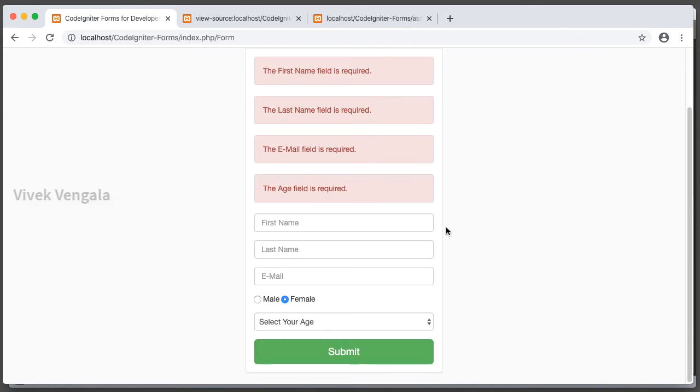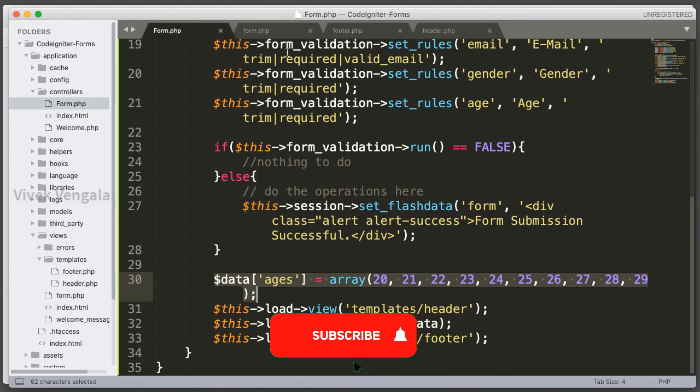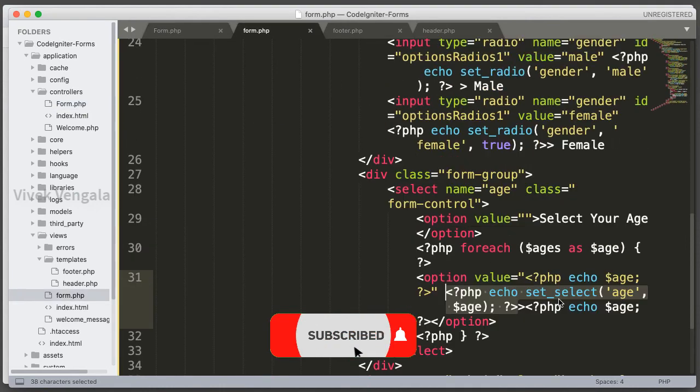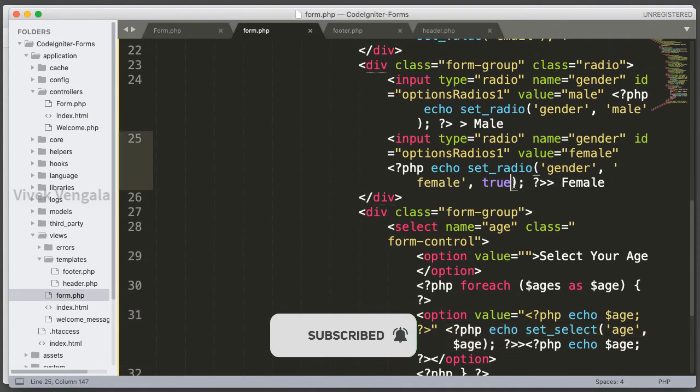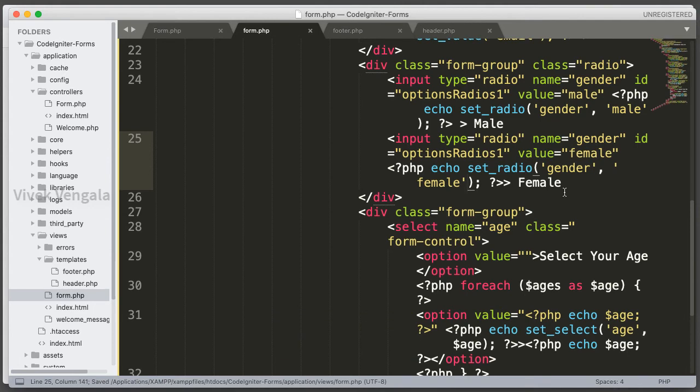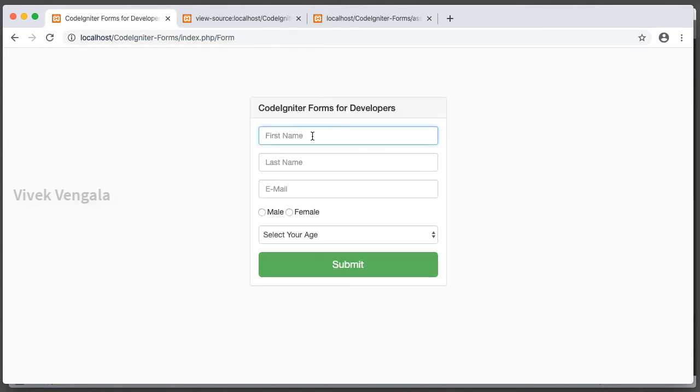Let's submit the form once again. I'm going to remove the TRUE option for these radio buttons. The user should select an option while submitting the form.